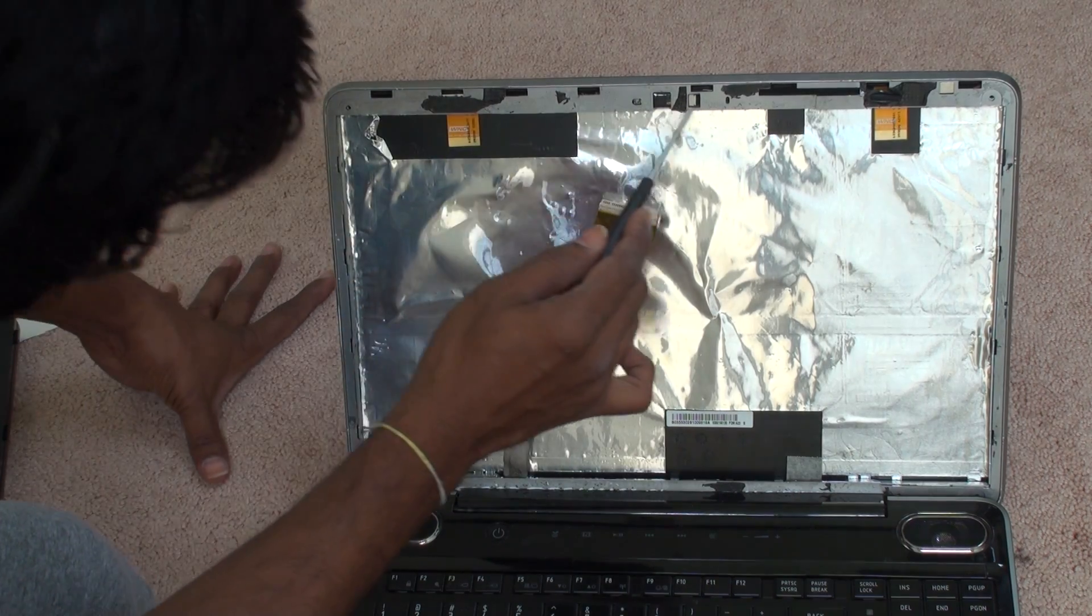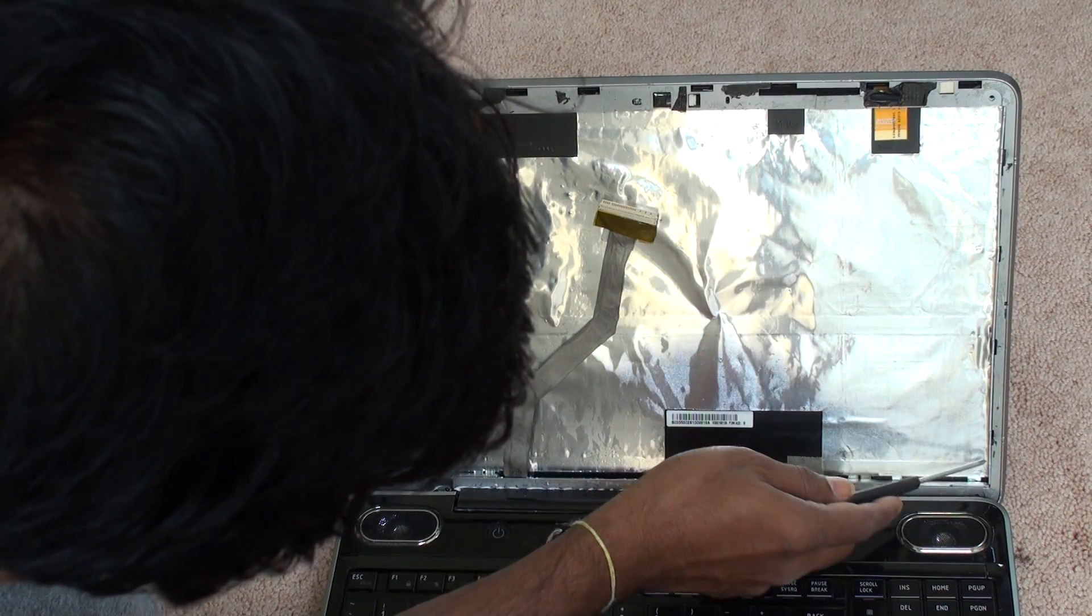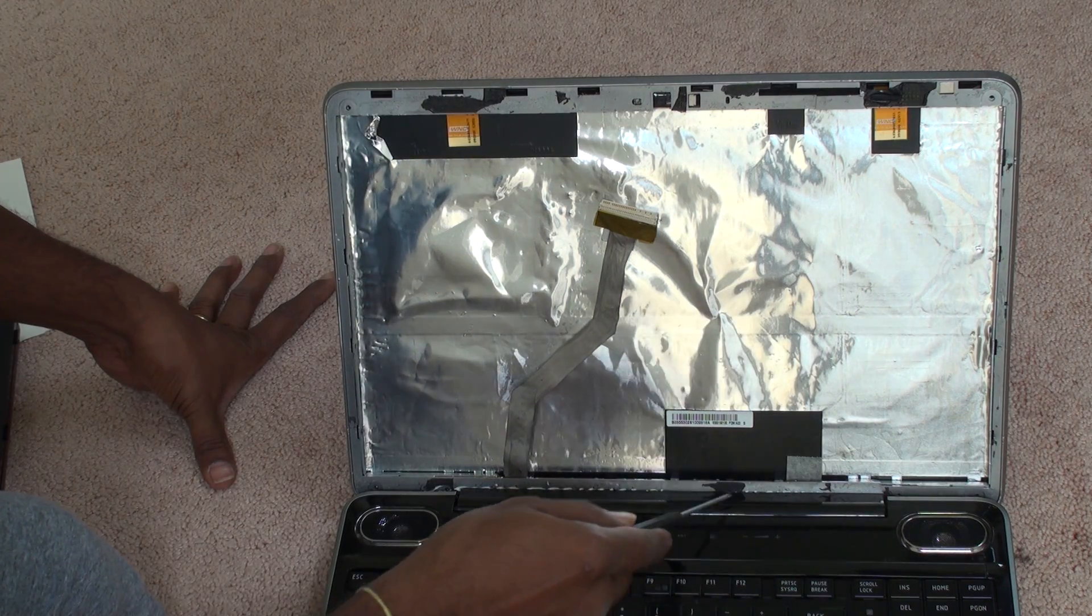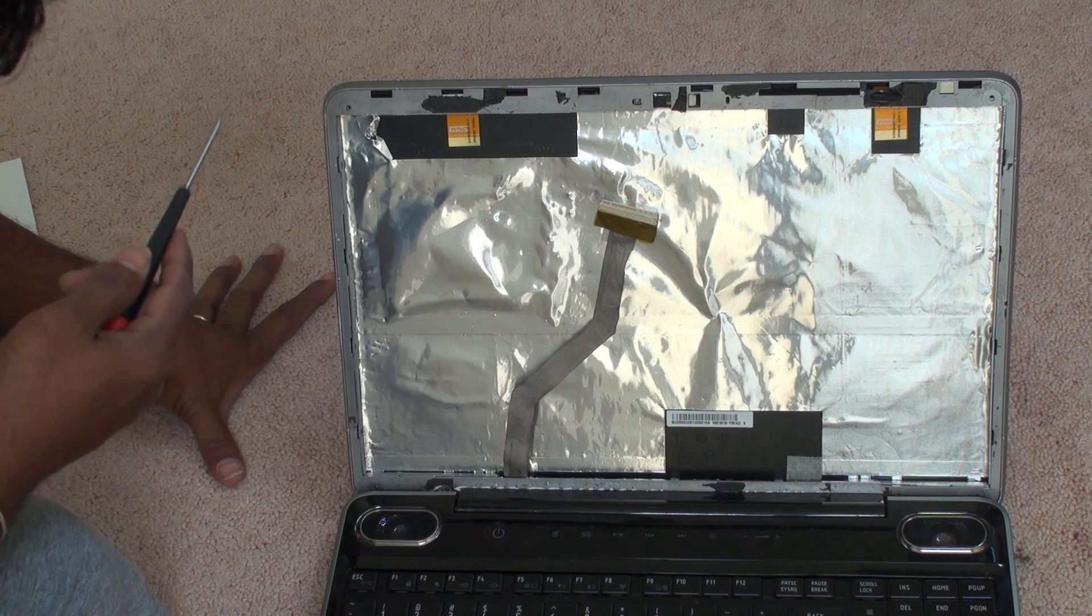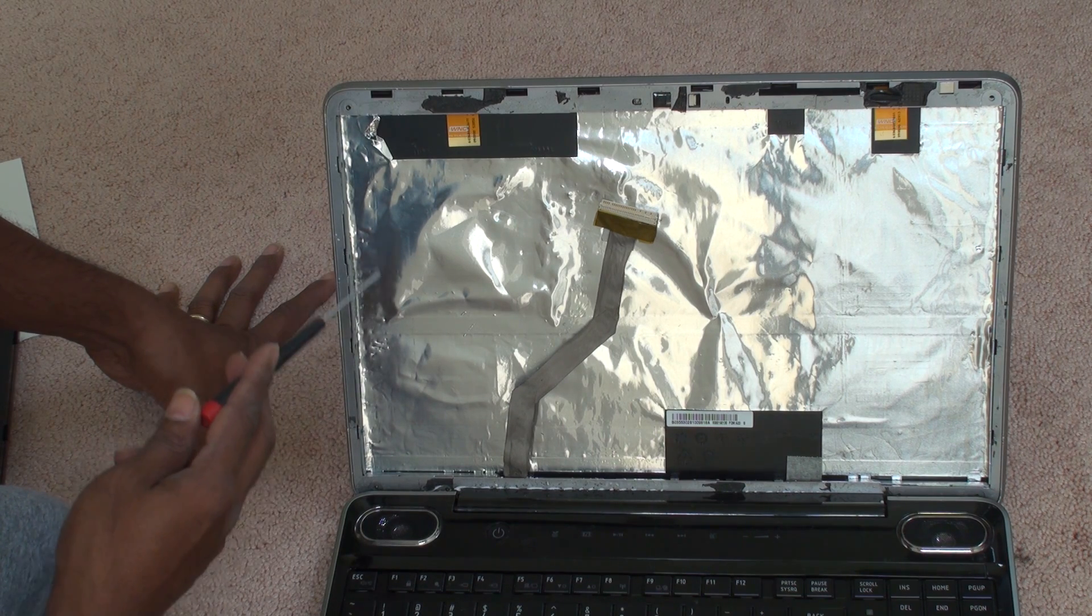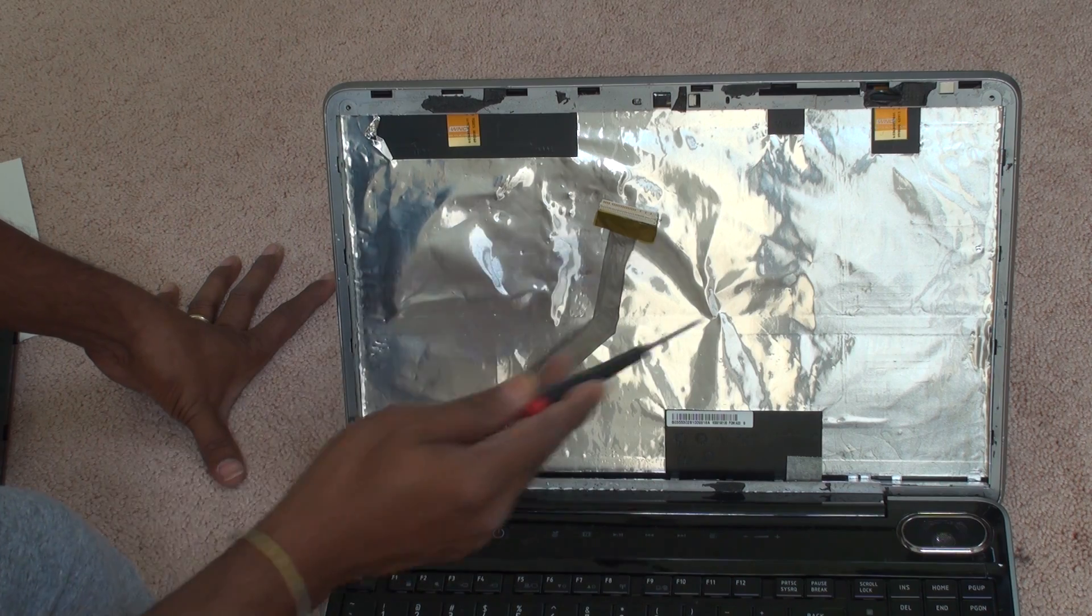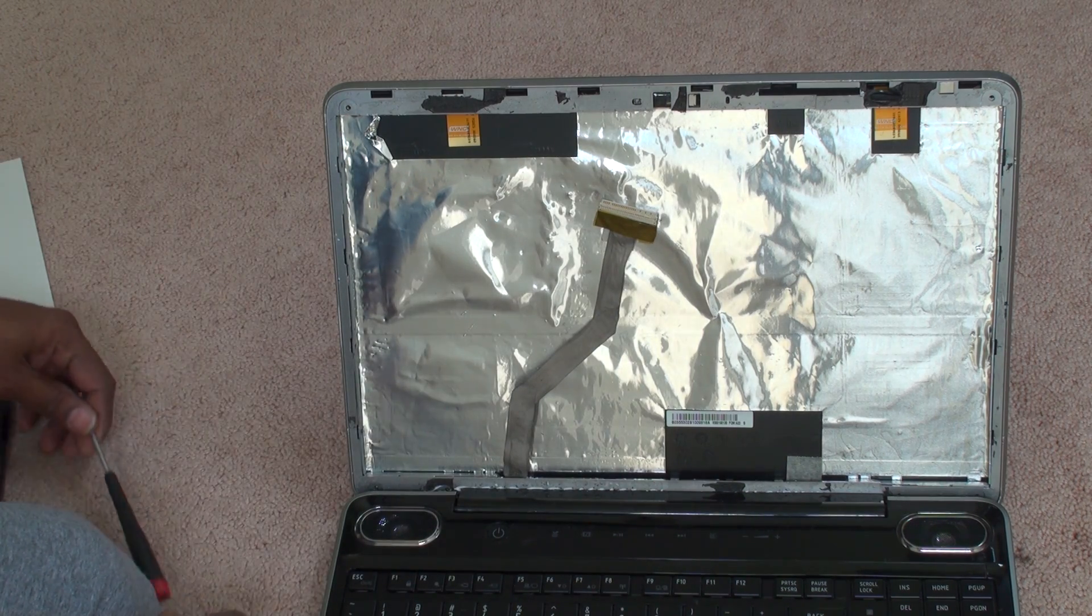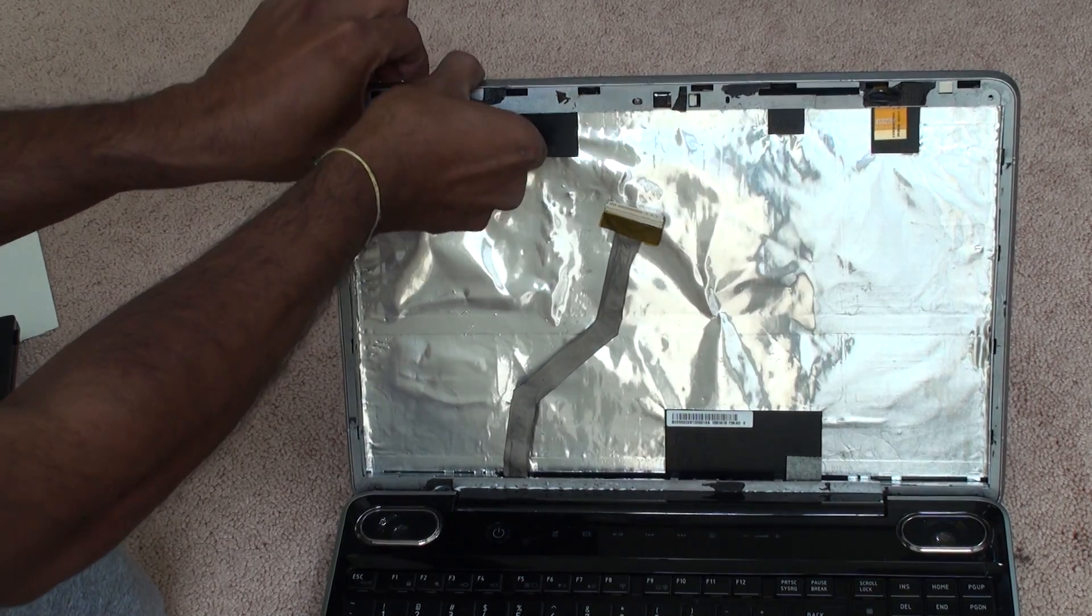One, two, three, four, five, six. Approximately six or eight screws. The screen is already disassembled from the laptop, so that's why it's not showing here, but it will be the same. Now once you remove the screws.